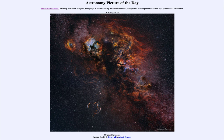So that was our picture of the day for August the 26th of 2020, titled Cygnus Skyscape. We'll be back again tomorrow for the next picture. So until then, have a great day everyone, and I will see you in class.